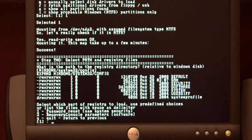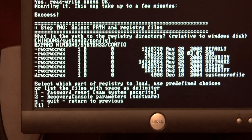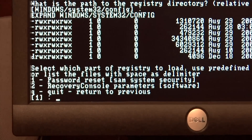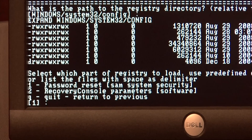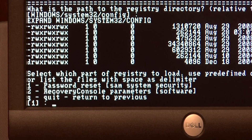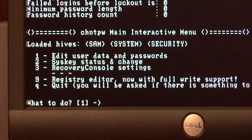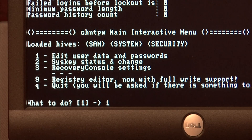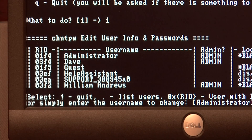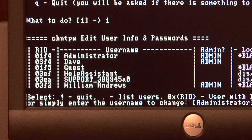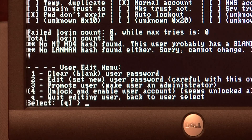Now it's asking you which part of the registry you want to load, and I want to load the password reset system. So press number one and press Enter. Press number one again to select 'edit user data and passwords.' Here it gives you a list of the administrators on the PC and you can change their password just by pressing Enter.